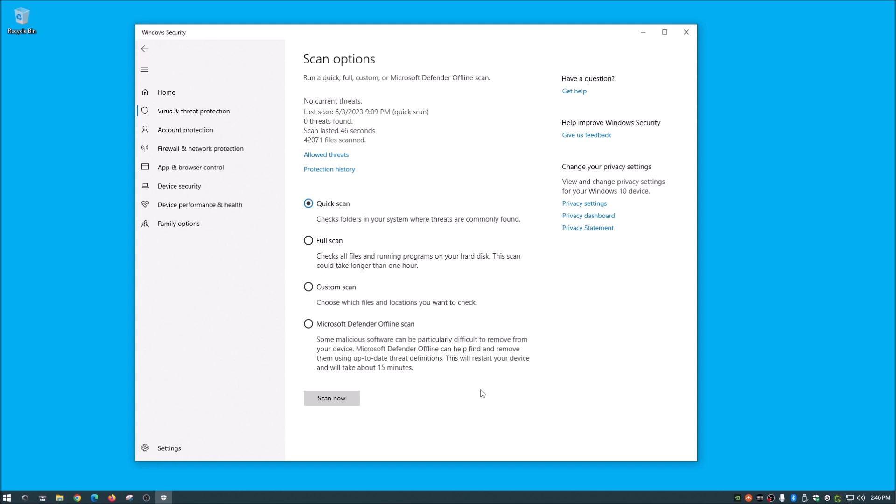Custom scan, you can actually just point it to a certain location, a folder, or even just another drive. Say for instance, if you had like a flash drive that you thought could be infected, you could choose custom scan and choose that location. And last of course is the Microsoft Defender offline scan.